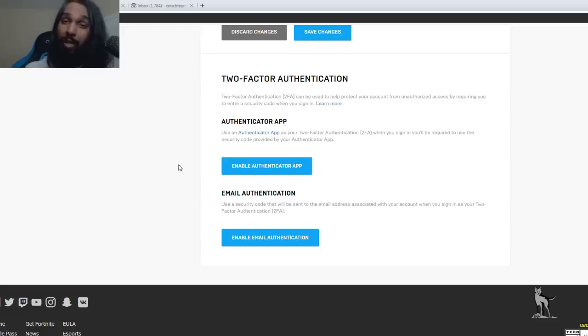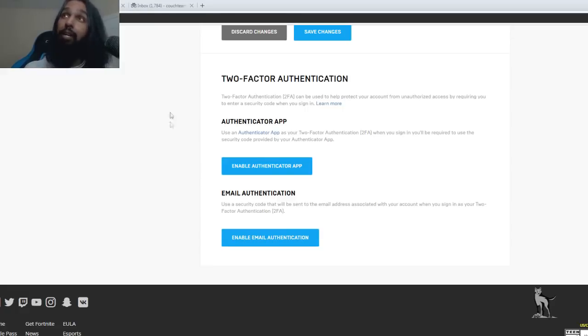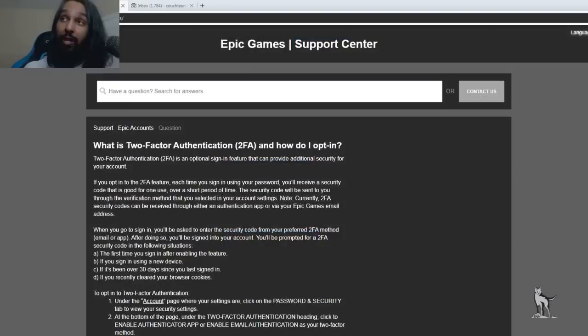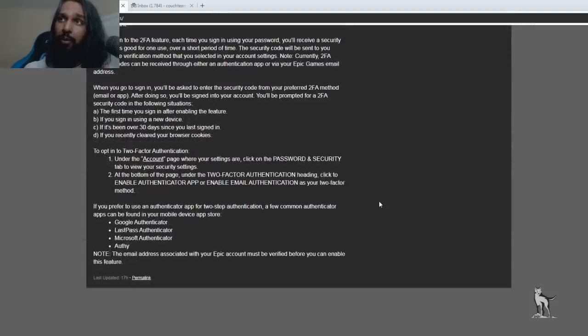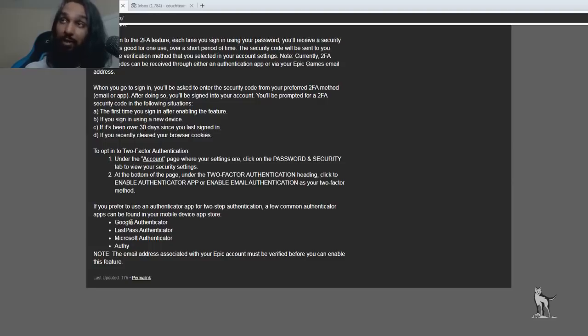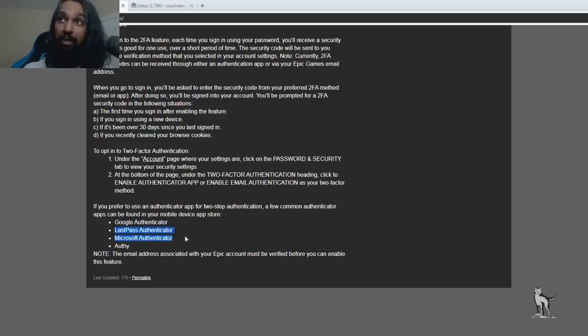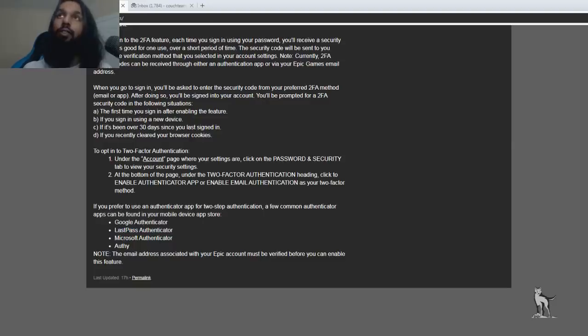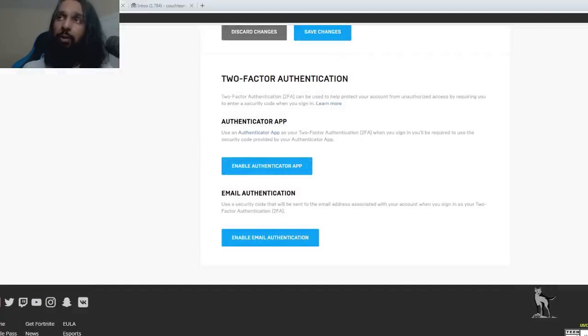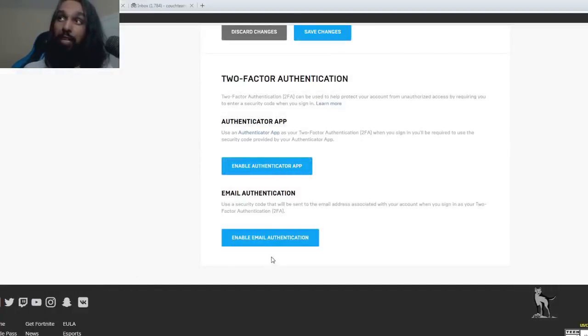And just in case you need some ideas for the authenticator app, here are some that are actually listed by Epic Games themself. So if we scroll down on this page there are a few authenticators which you can use. Some of the ones they suggest are the Google authenticator, then there's LastPass authenticator, Microsoft authenticator, and then there's Authy. So let's go ahead and go back to that other page and I'm going to use email authentication.